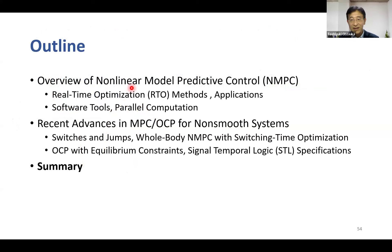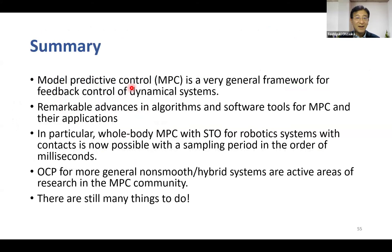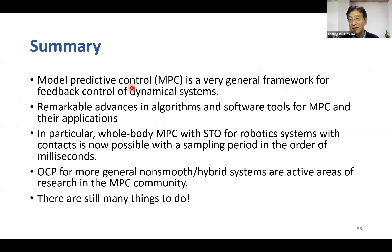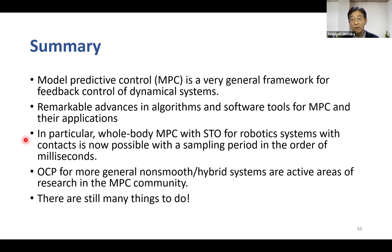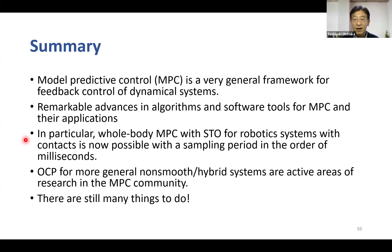MPC is a very general framework for feedback control of dynamical systems and real-time optimization is a key component for its implementation. There are remarkable advances in real-time optimization algorithms and software tools for MPC and their applications. In particular, whole-body MPC with switching time optimization for robotic systems with contacts is now possible with a sampling period on the order of milliseconds. Optimal control problems for more general non-smooth or hybrid systems are now active areas of research in the MPC community.